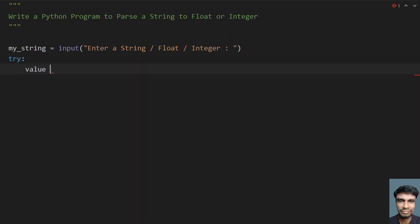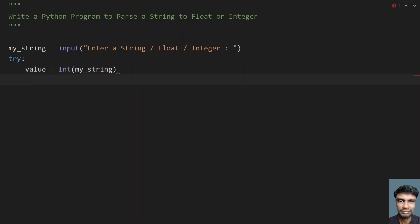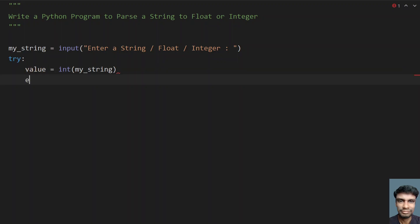Let's take a variable called value and check if conversion to int is possible. We pass my_string to the int() function. Once this is successful, the result will be stored in the value variable. Otherwise, we catch the ValueError.